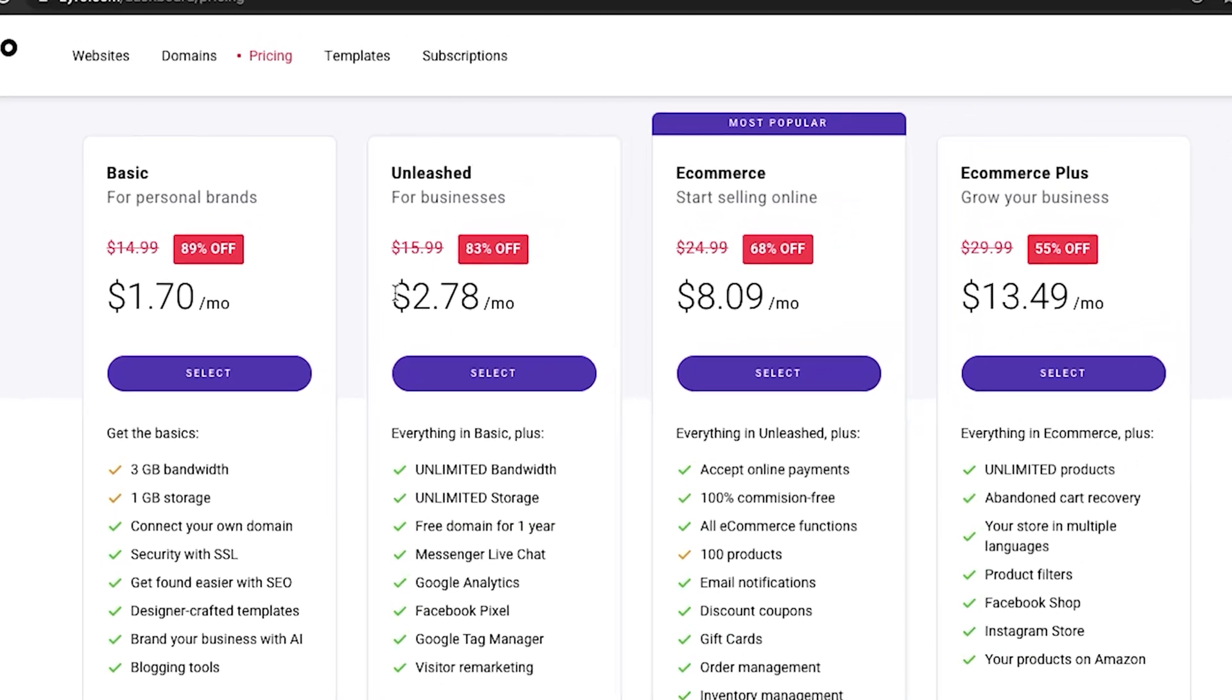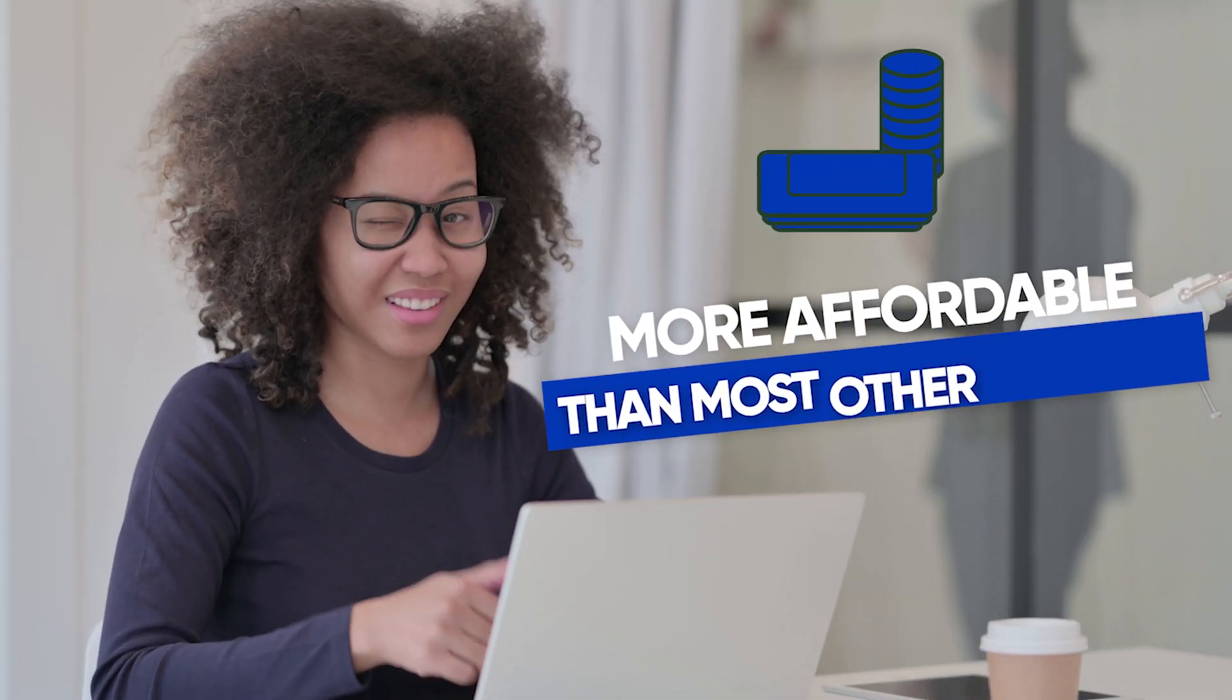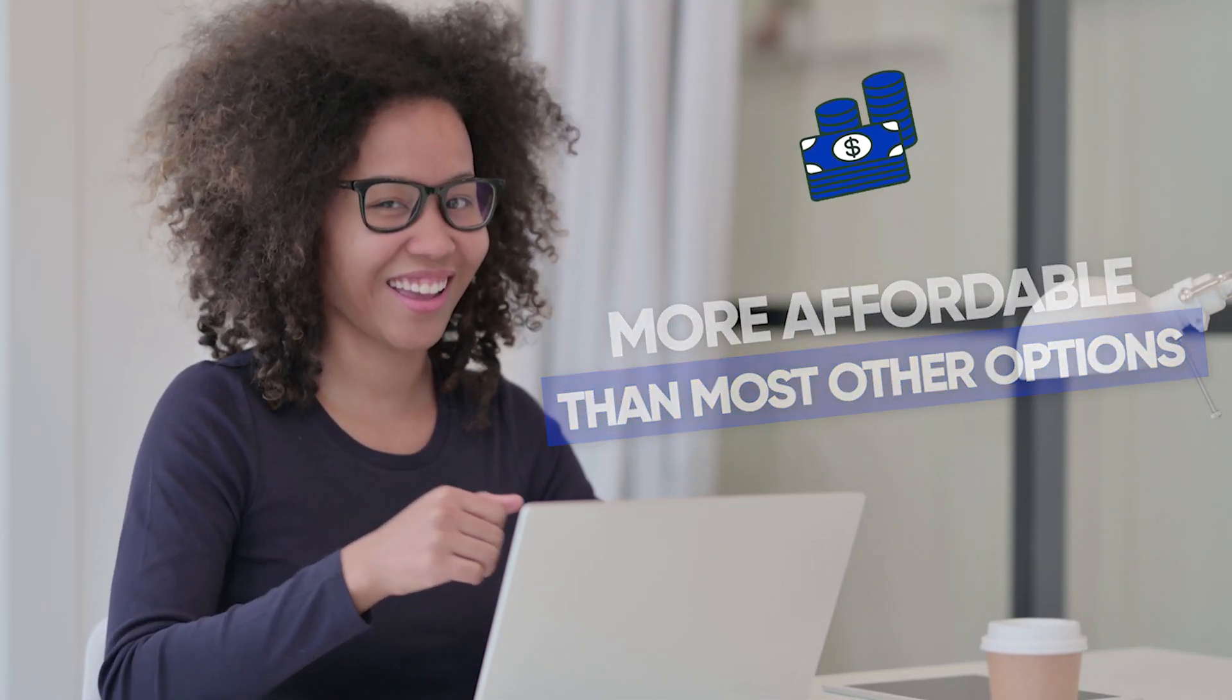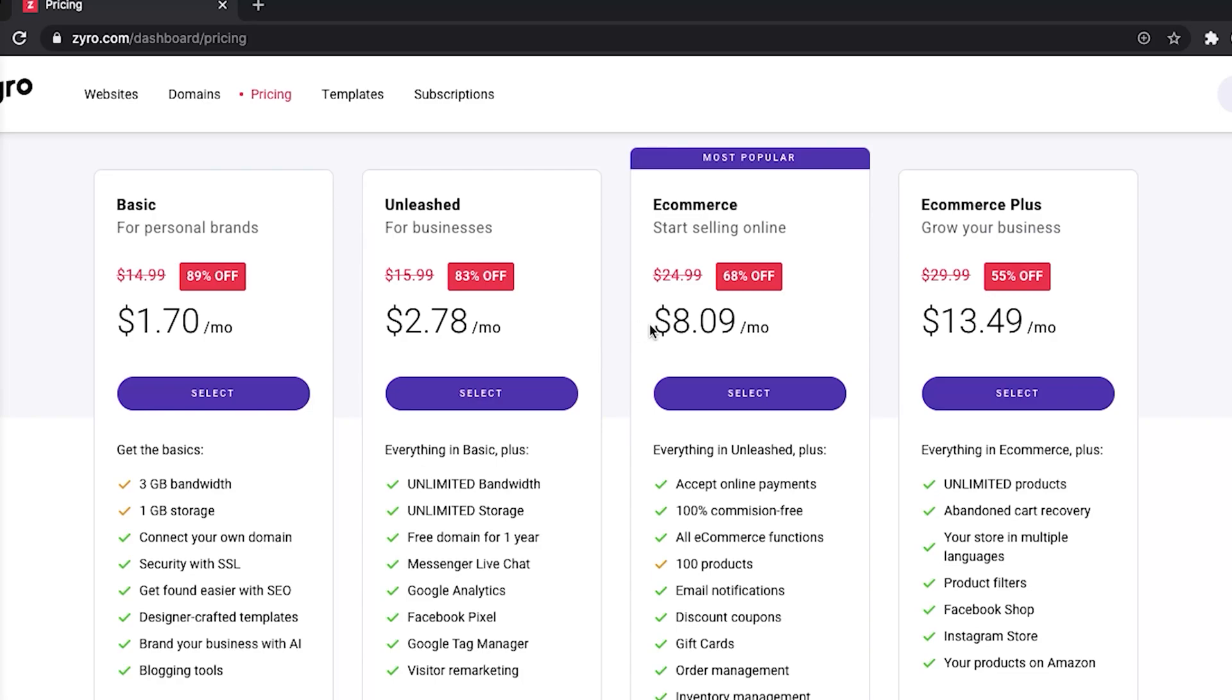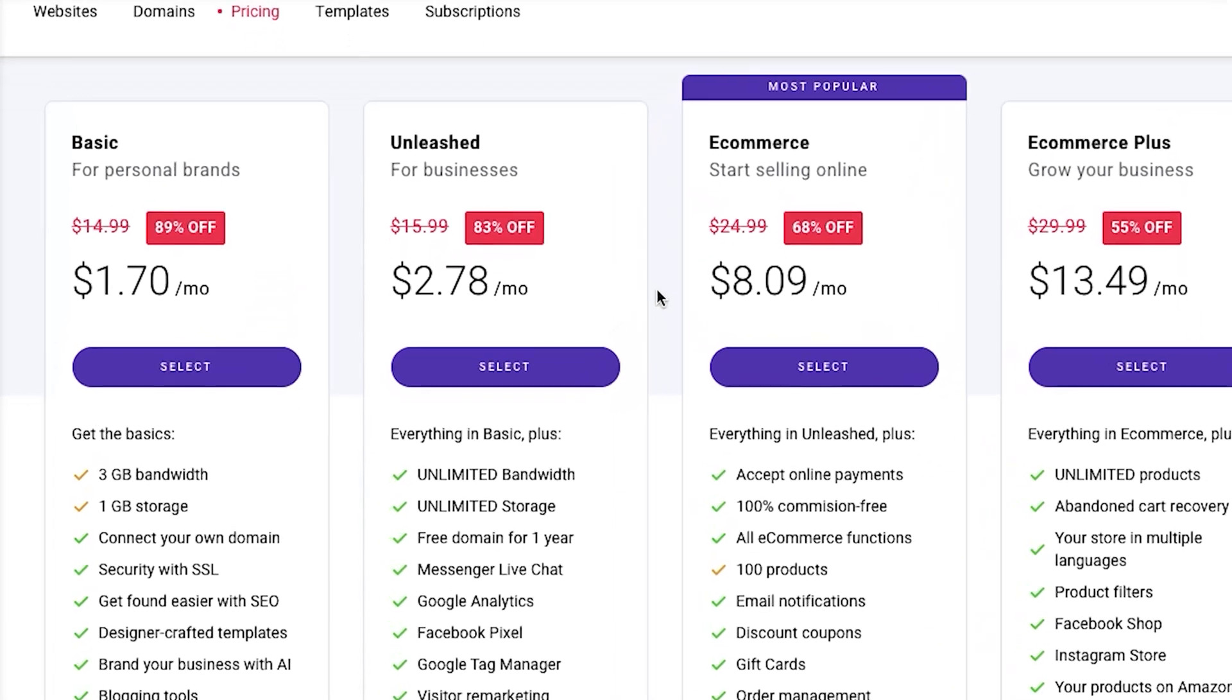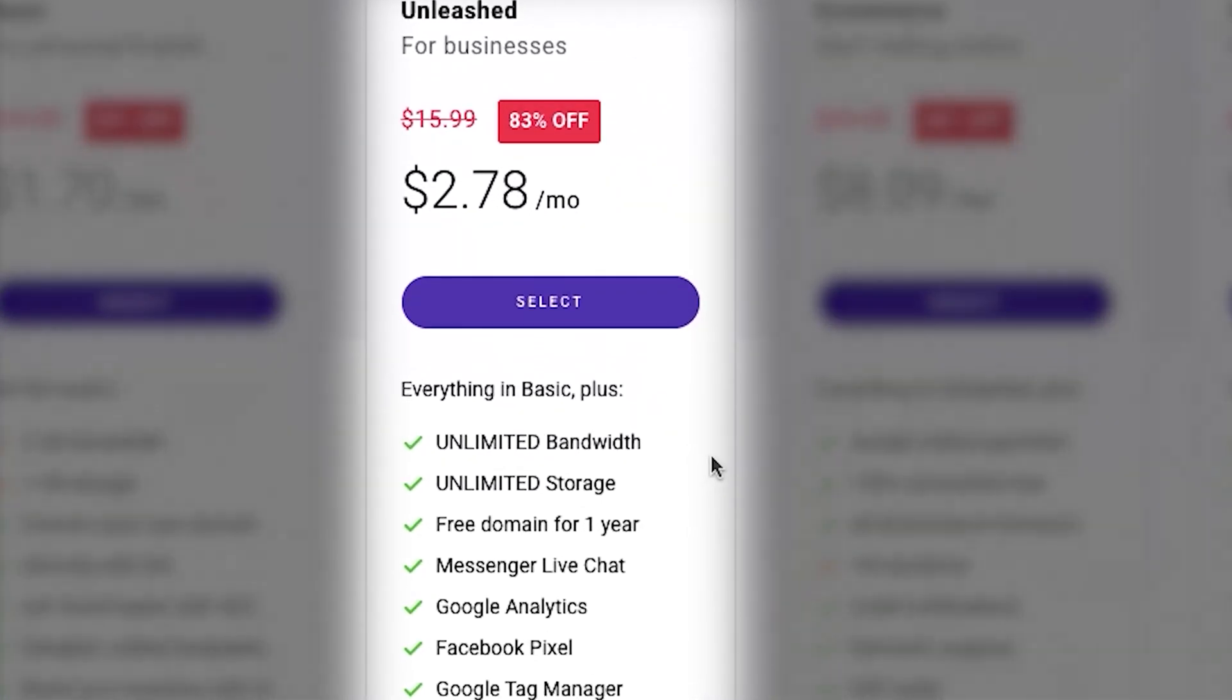Comparing to other website builder companies, their cheapest plans comes at $8-$9 a month, so that's really good price for Zyro. But nonetheless, I think that the best price for the quality is Zyro's unleashed plan, which comes at $2.78 a month at the time I made this video.